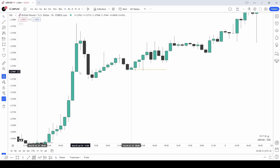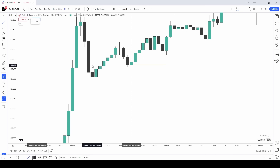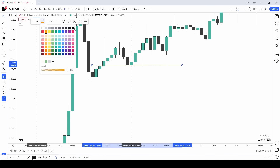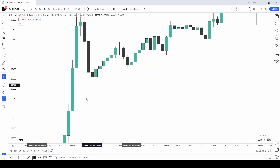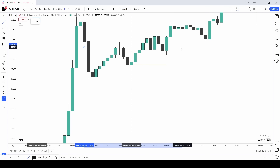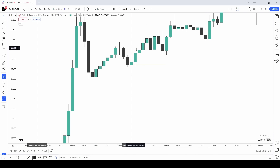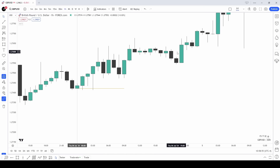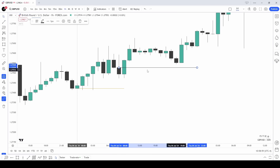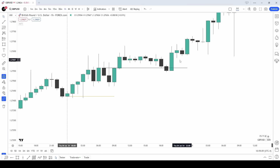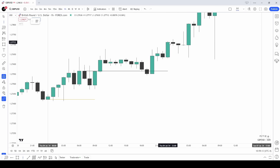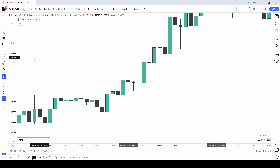If you're familiar with SMT, price doesn't need to come back into this fair value gap because EURUSD did. Go onto ICT's channel to learn more about SMT — smart money technique — it's really simple and useful. Notice how we're building so many confluences here. The bottom of this fair value gap needs to be traded through properly. You can see it got traded through twice. When we come back down into the bottom of it, that should be used as support — and it gets used as support at 3am. Price then rallies.